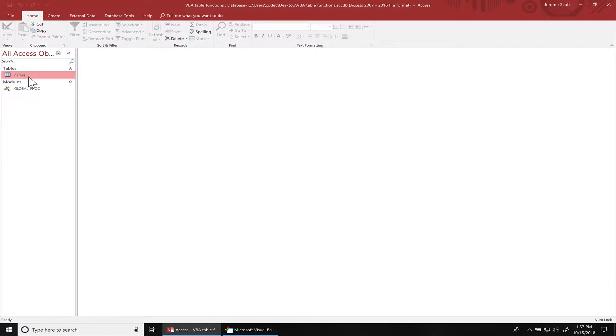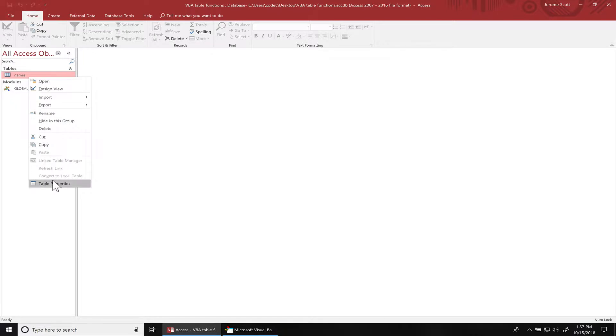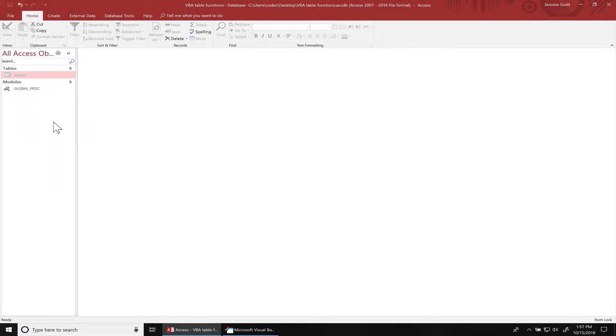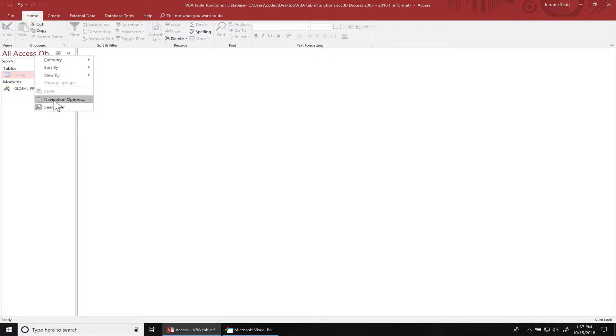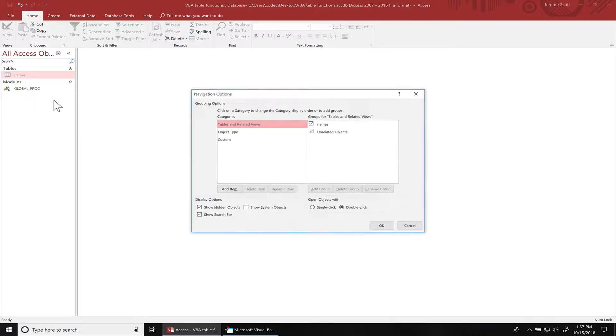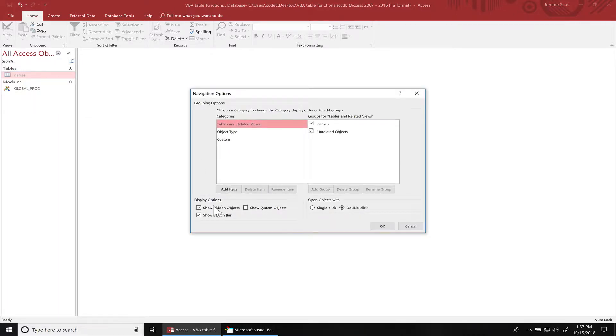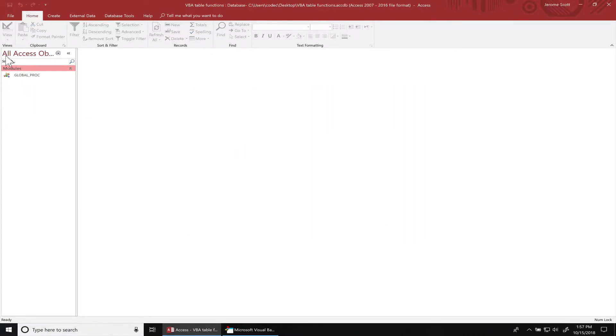You can hide tables by right-clicking on the table name and then choosing hide in this group. By default in Microsoft Access, if you go to the navigation options by right-clicking on the menu, this is unchecked so you won't be able to see the table.